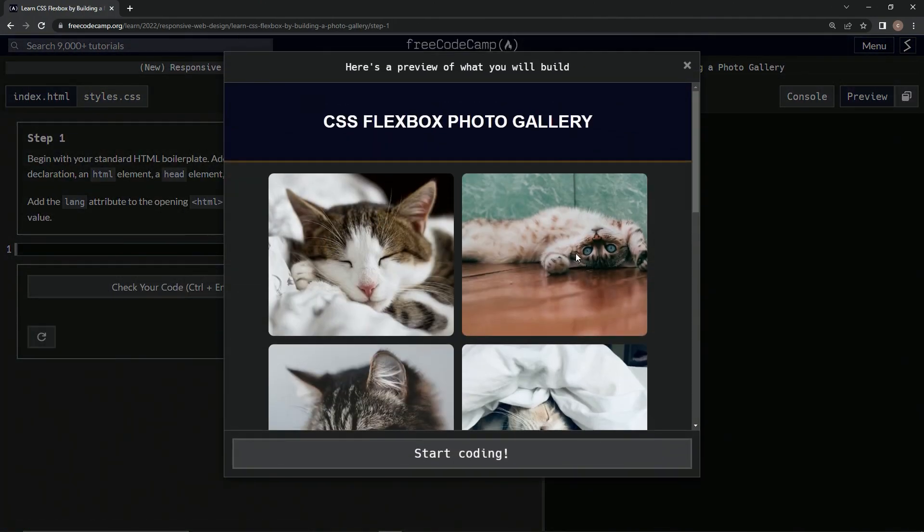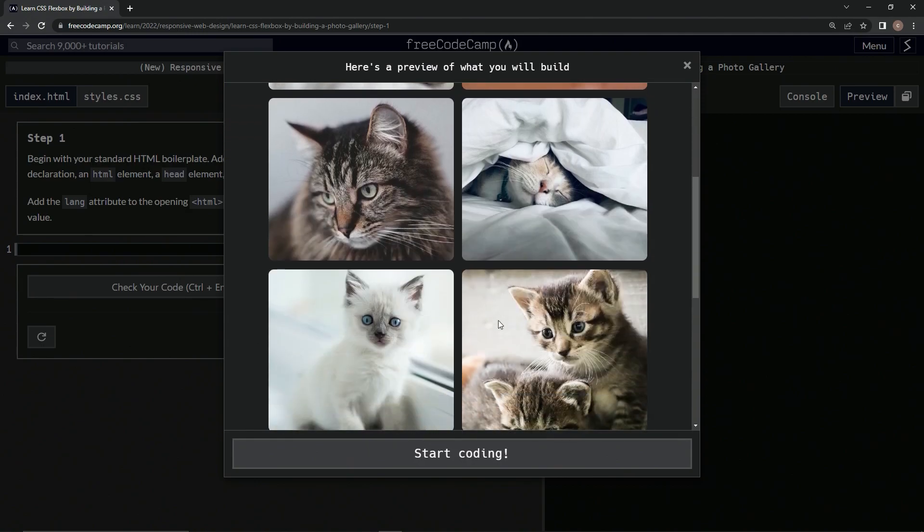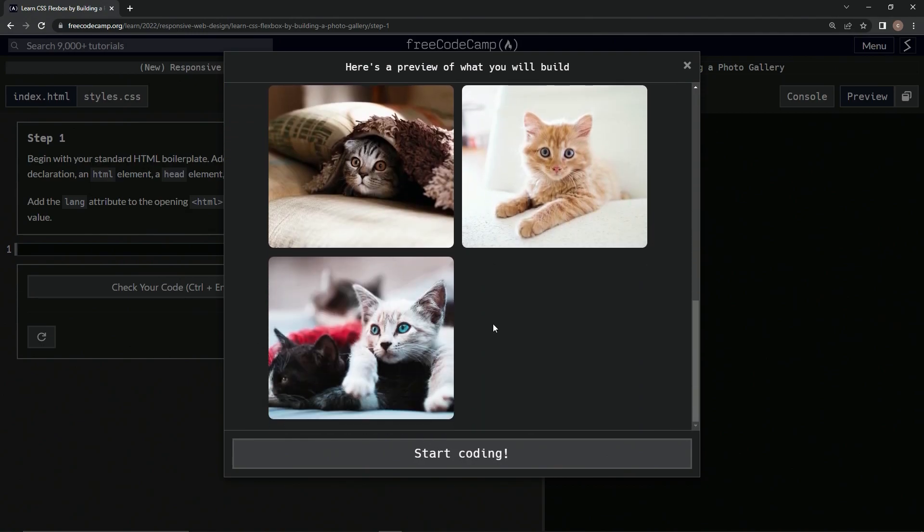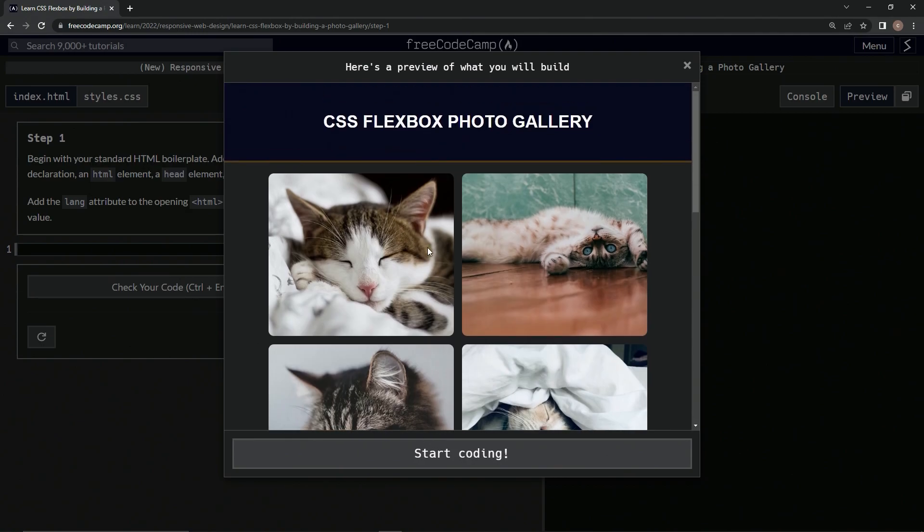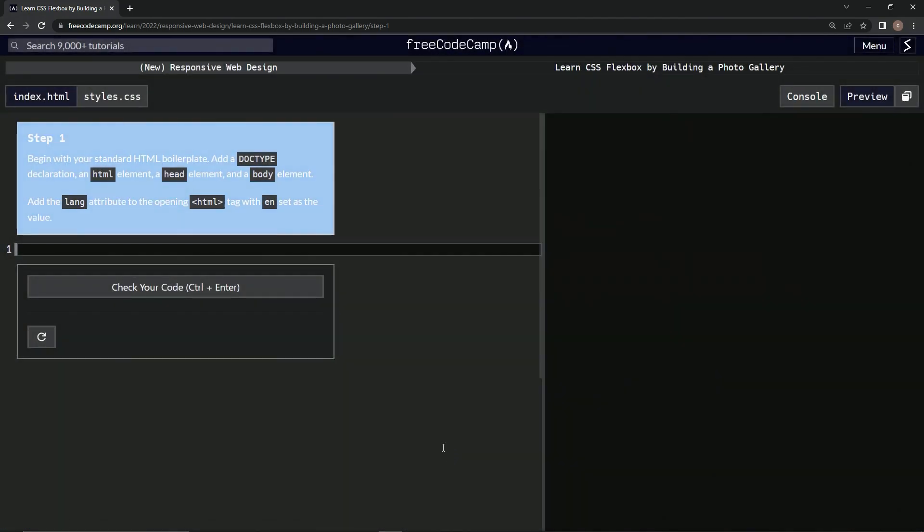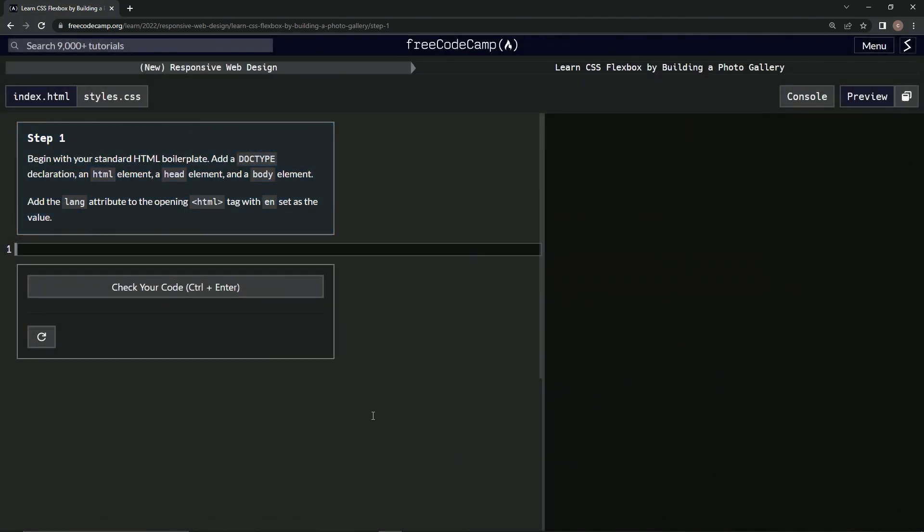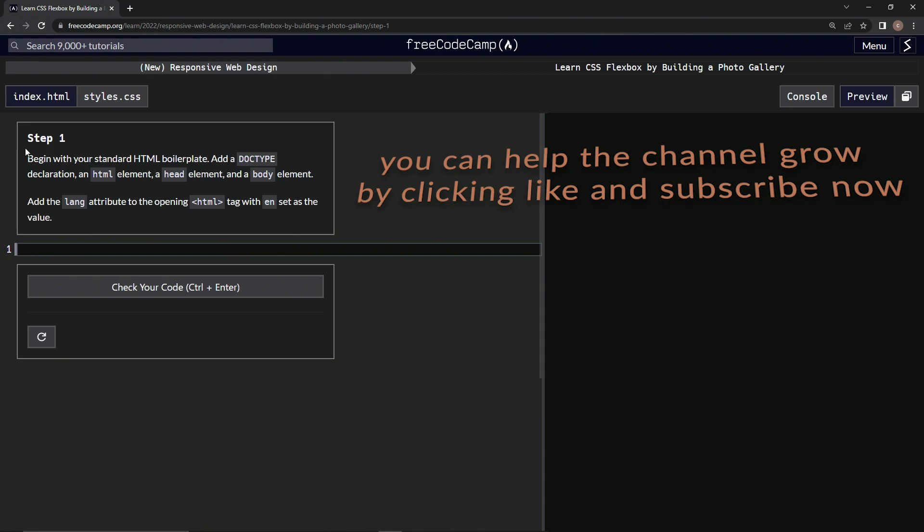Now we're on another cat thing, CSS Flexbox Photo Gallery. We're making something like this that's going to get some views. Start coding, alright, and now we're on to step one. We'll see you next time.